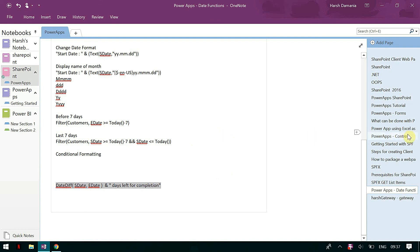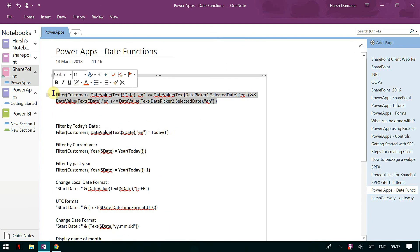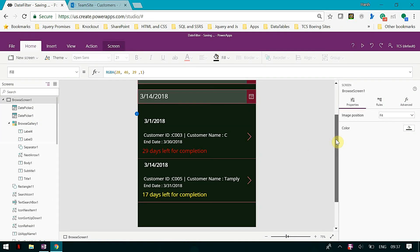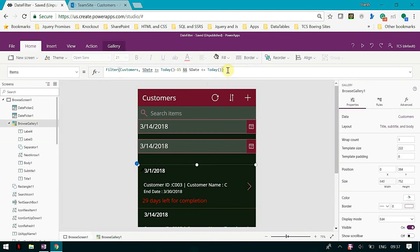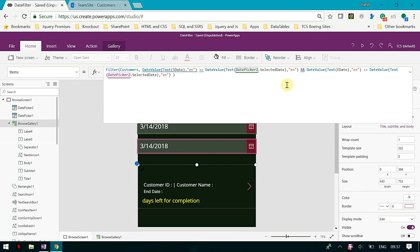This is about the date filters in PowerApps — I have covered most of them and I am going to share the PDF with you all. To recap, what we have done is mention the DateValue in one particular format for all dates so there are no issues with date formatting, and we use start date greater than or equal to date picker 1 and less than or equal to date picker 2. That's all for today regarding filters in PowerApps. If you have any queries, write in the comments below — I will reply as soon as possible. If you like this video, please like it and subscribe to my channel. Thank you.